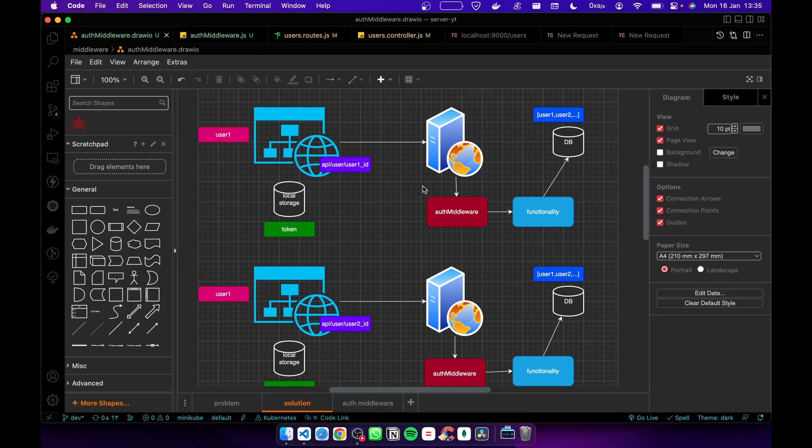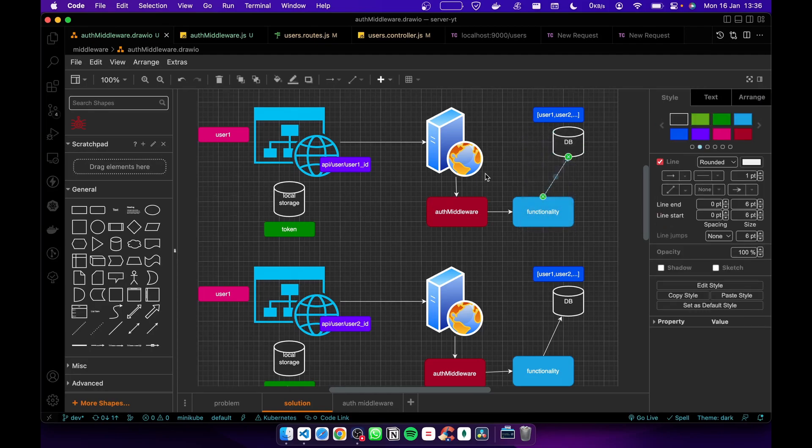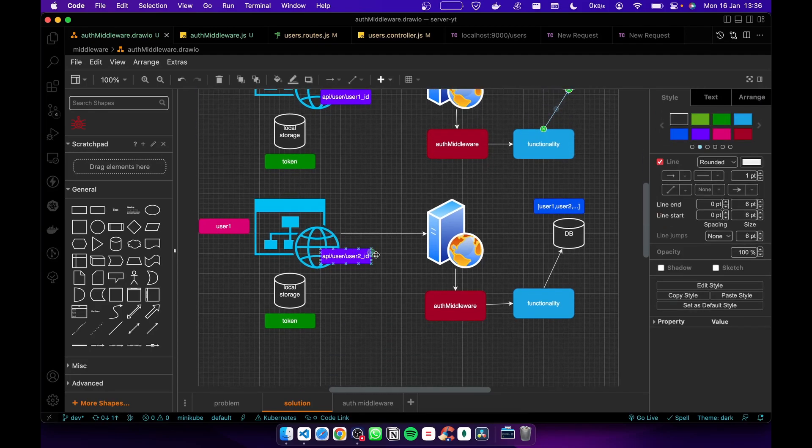Here I have added a middleware. When the user sends the user ID and the token, it checks whether the user ID and the token ID are the same. If it is true, the functionality works. In the second use case, it sends user ID 2 but the token ID is different, so it says unauthorized access.